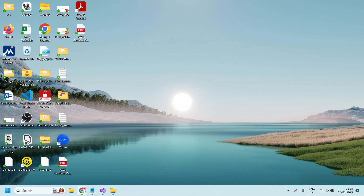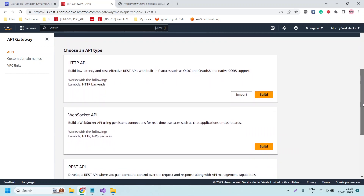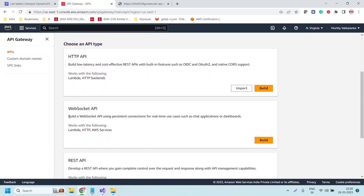Let me open the AWS management console. This is the API Gateway service where we can create, maintain, publish and monitor all the APIs through this service — create, maintain and secure APIs at any scale. In the Amazon API Gateway we can create three types of APIs: HTTP API, WebSocket API, and REST API. In this video we will create an HTTP API.